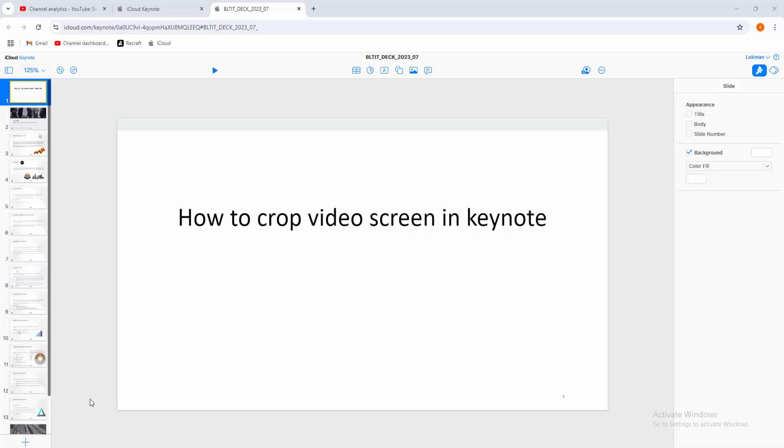Assalamualaikum, hello friends, how are you? Welcome back to my another video. In this video I am going to show you how to crop video screen in Apple Keynote. Let's get started. At first you have to open your Apple Keynote software.